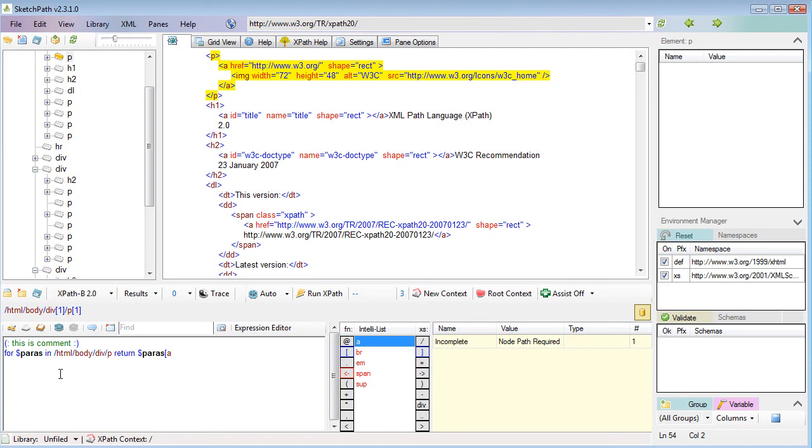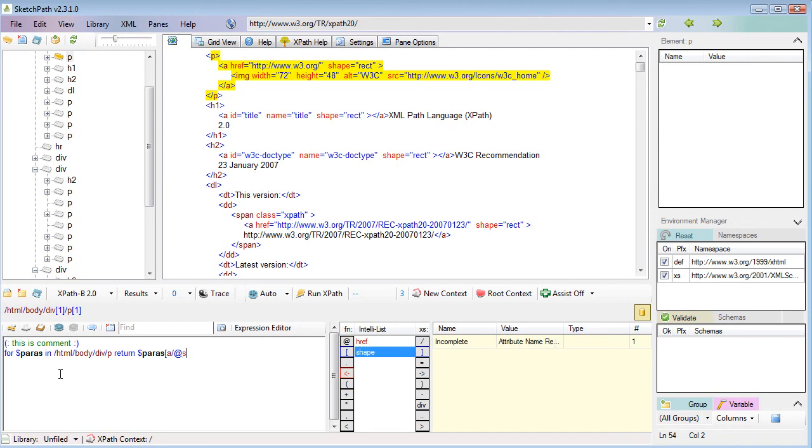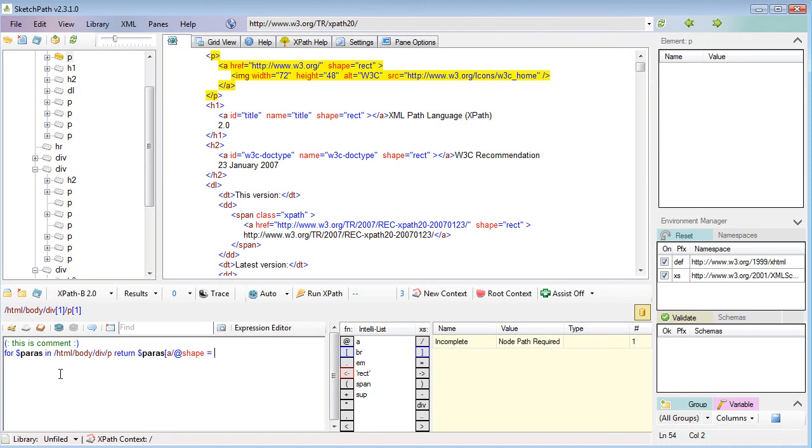I can then add a predicate to say paragraphs where they've got an anchor element with an href, or shall we say with an image, or the shape. This is where the IntelliSense helps me out. If I select where the shape is a rectangle.